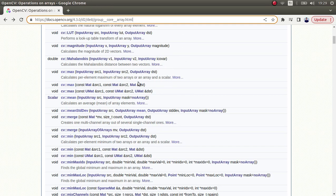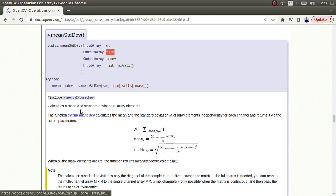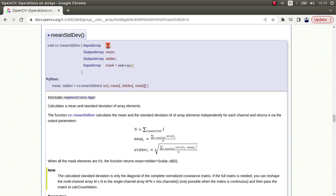Hi everyone, welcome back. Today we are going to learn about the meanStdDev function. This function is very important and useful — it takes your input image, considers the pixel values, and calculates the mean or average value and also the standard deviation as output. You don't have to give only one-channel images; you can give images with different numbers of channels, for example three or four, and it will calculate accordingly for each channel.